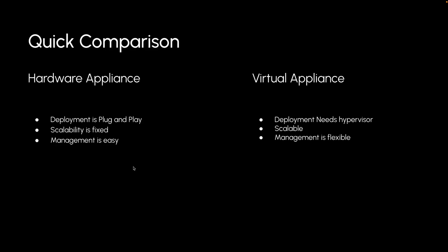Scalability is fixed in hardware appliances, but in virtual appliances you can scale as you want based on the availability of your hypervisor environment. That's it. Thank you for the video. We'll catch up on the next video. Thank you very much.